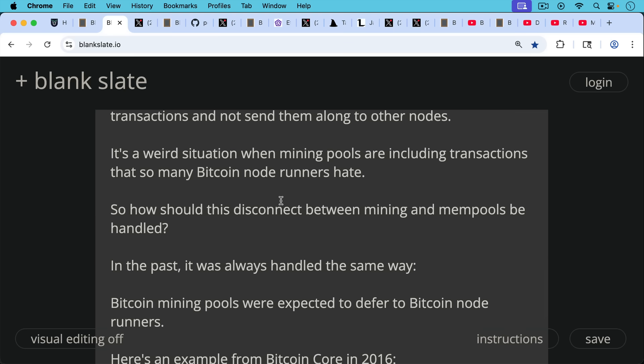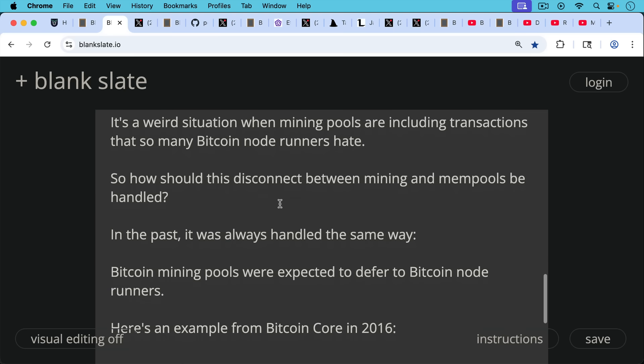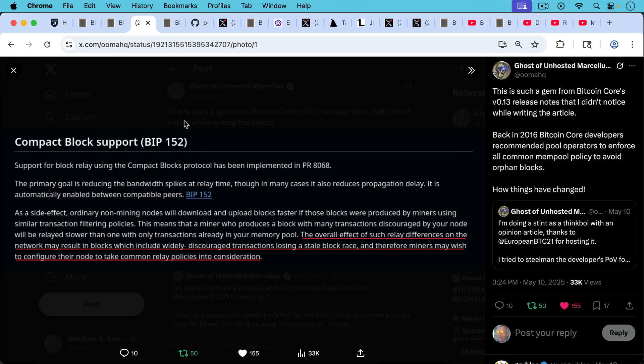So how should this disconnect between mining and mempools be handled? In the past, it was always handled the same way. Bitcoin mining pools were expected to defer to Bitcoin node runners.